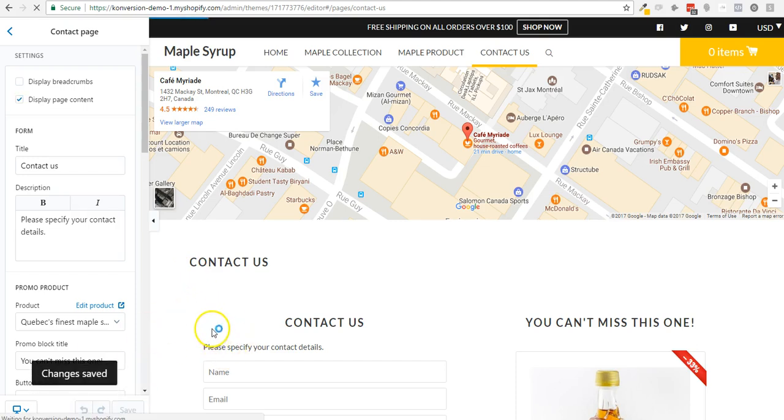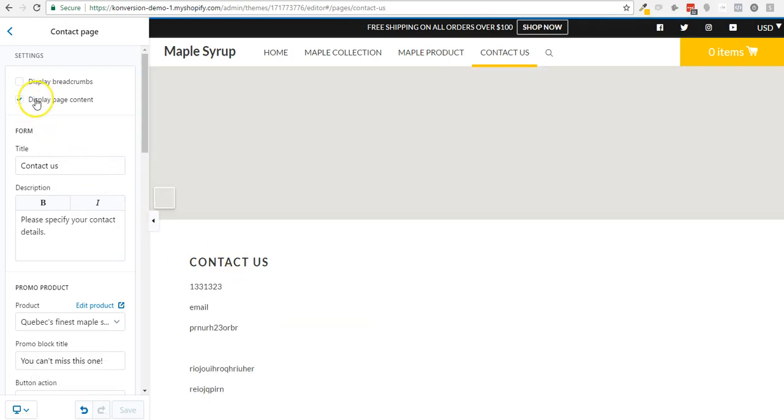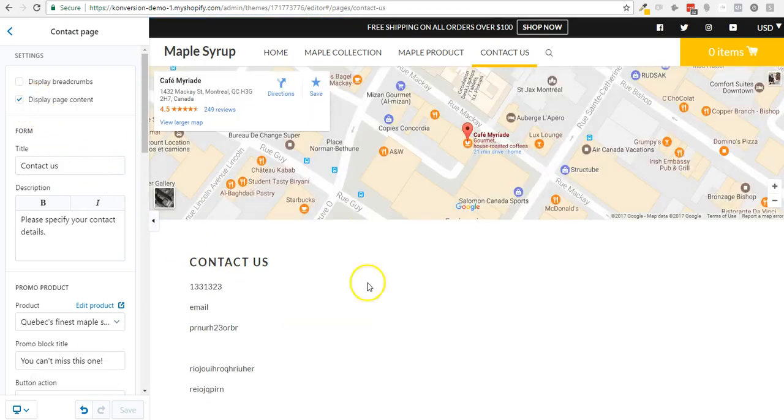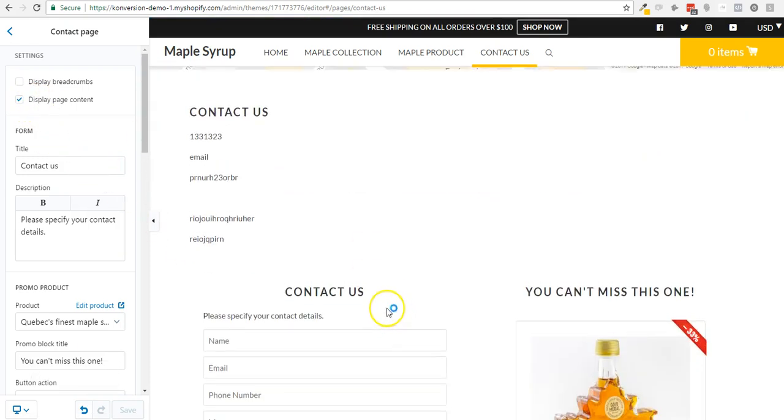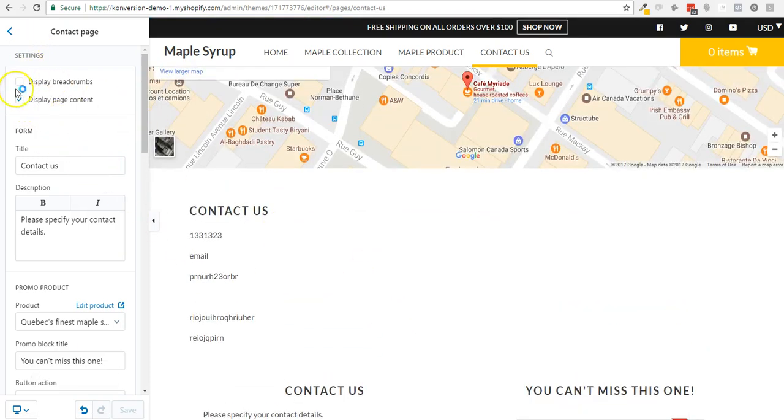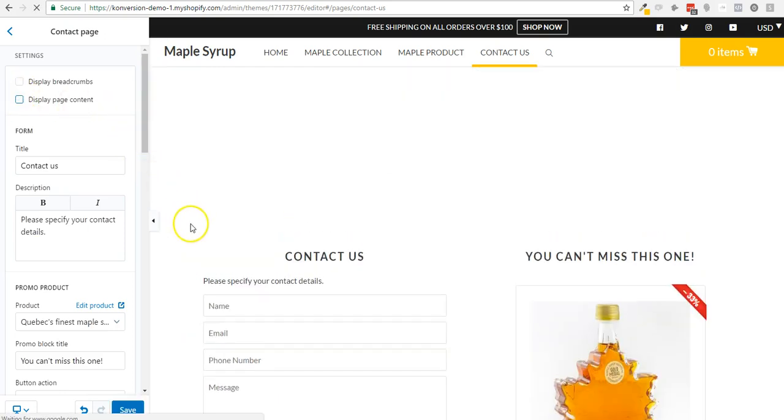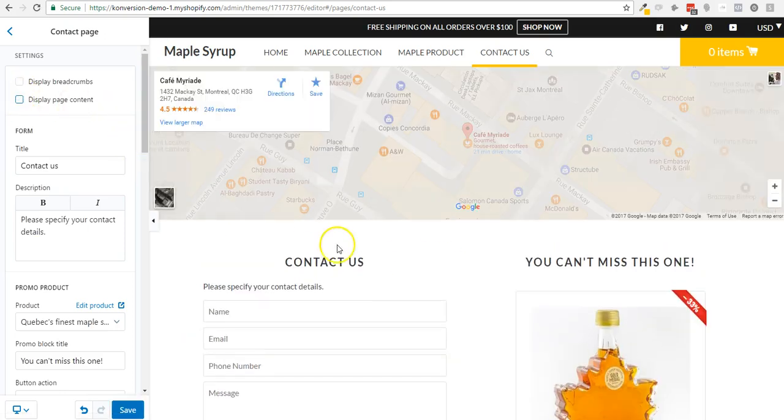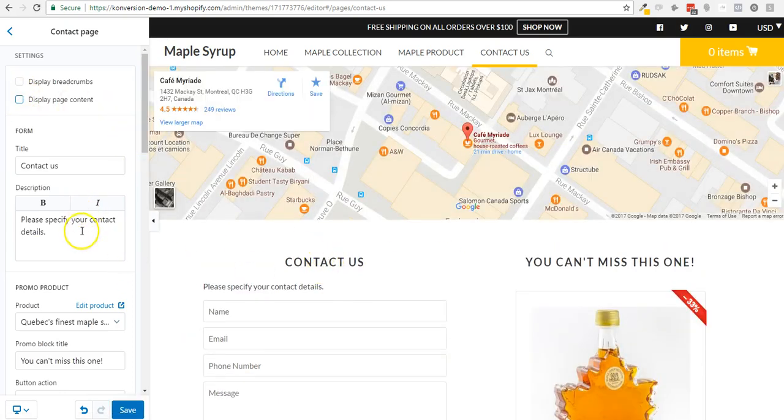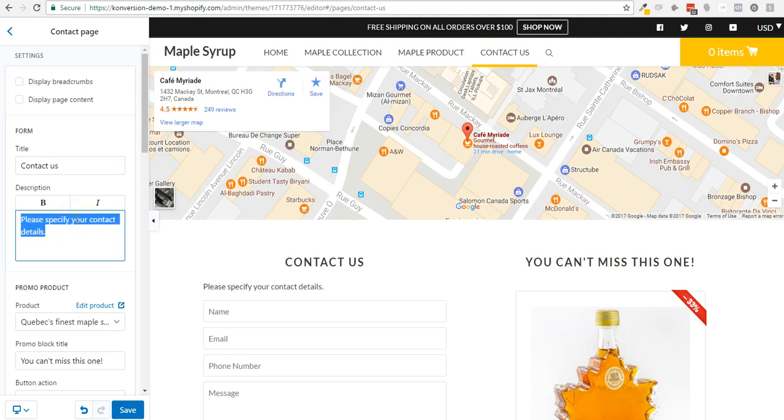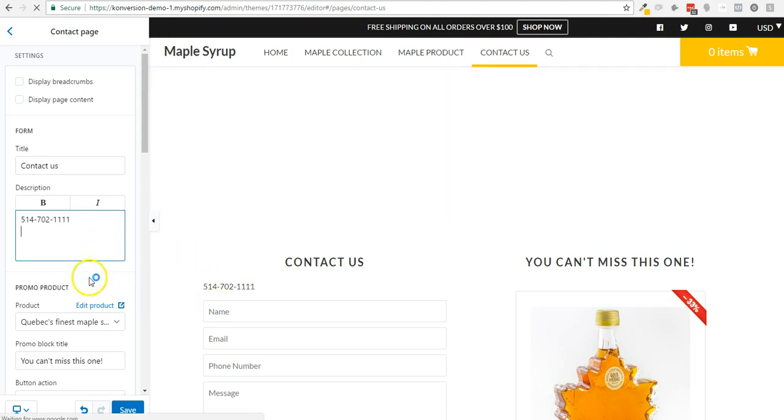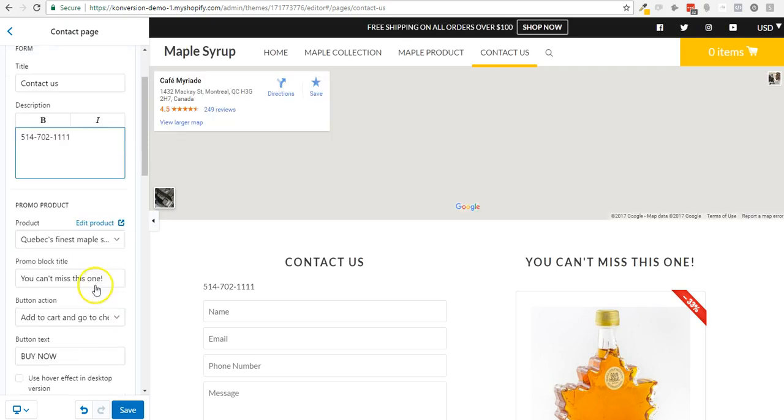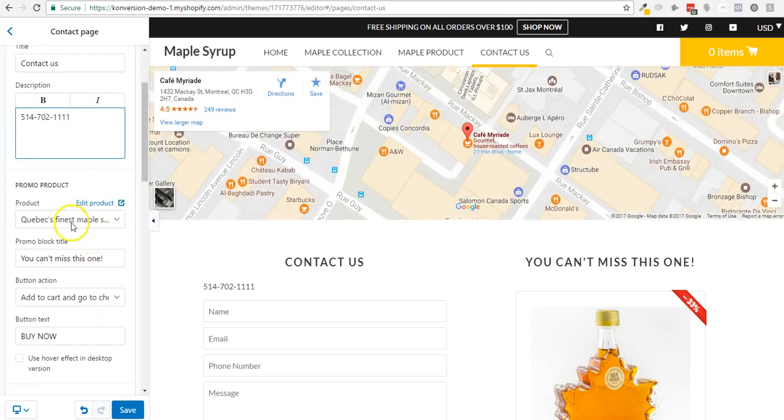But I could simply disable this and just show the contact us page. And here instead, I could show the phone number and other stuff right there. So this is the promo product.